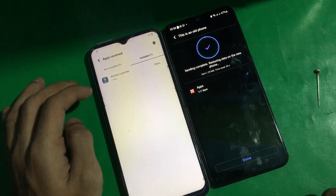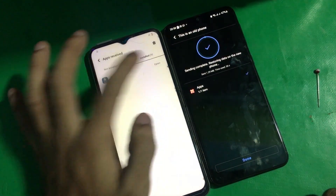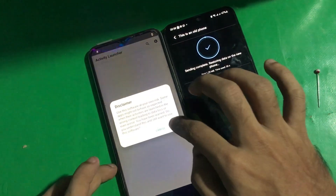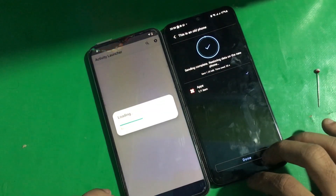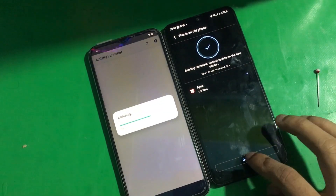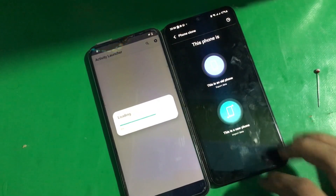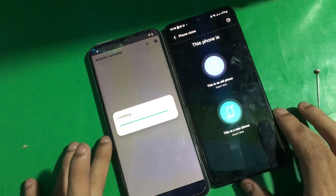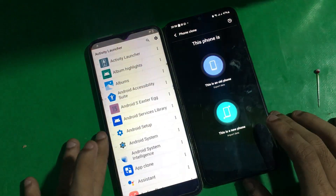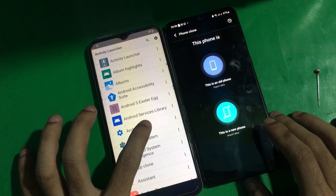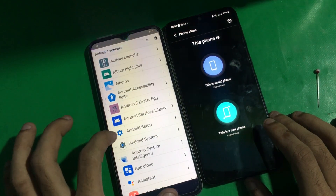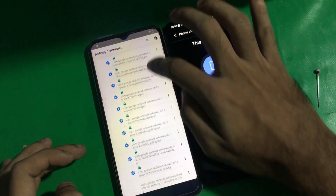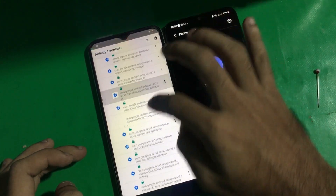That's it — now open the Activity Launcher. Go to Android Setup and tap there.